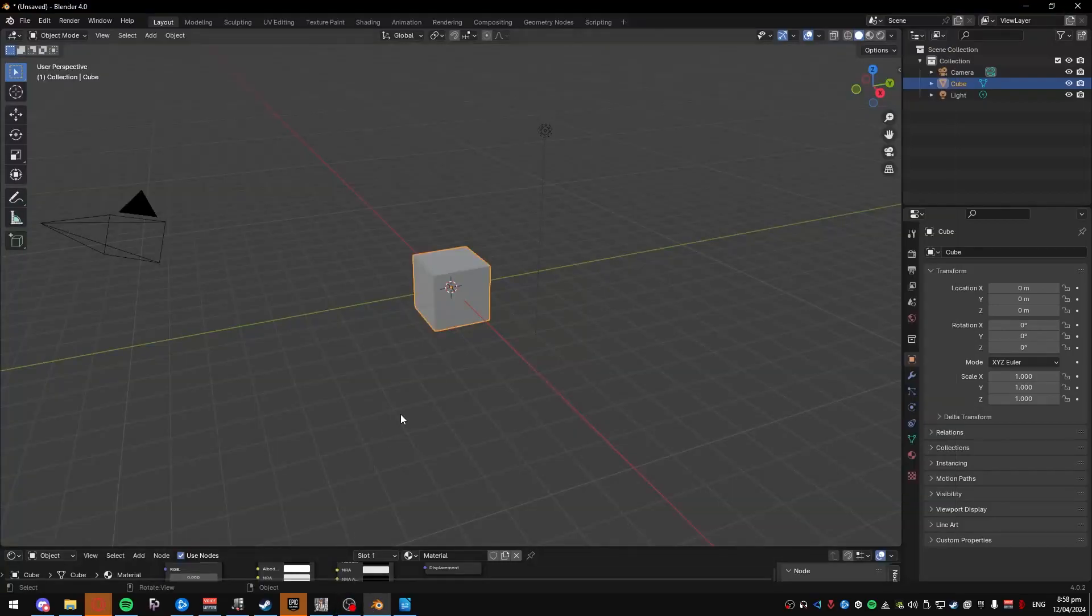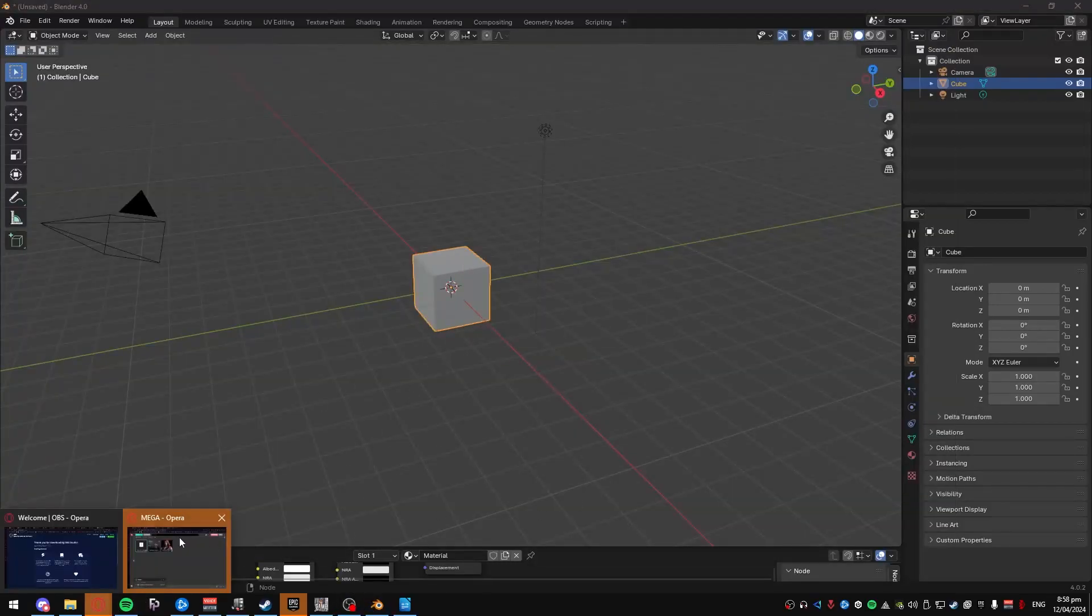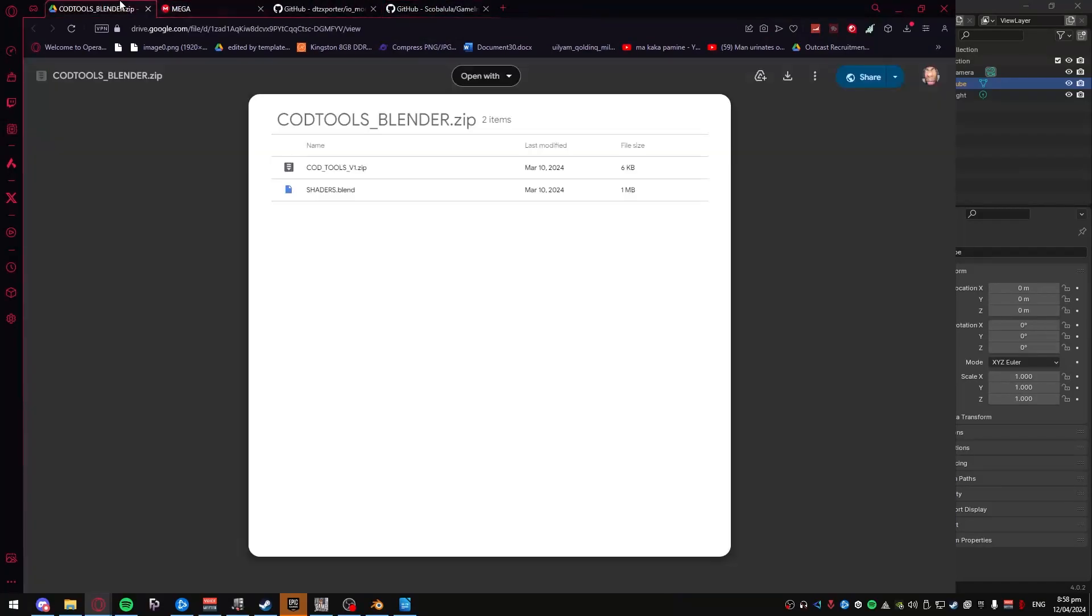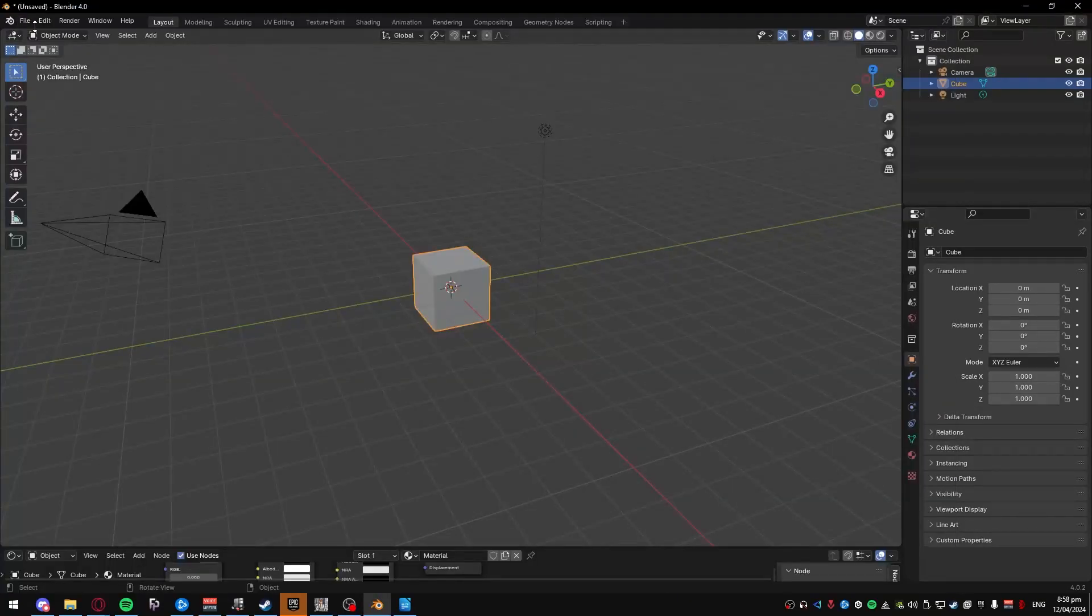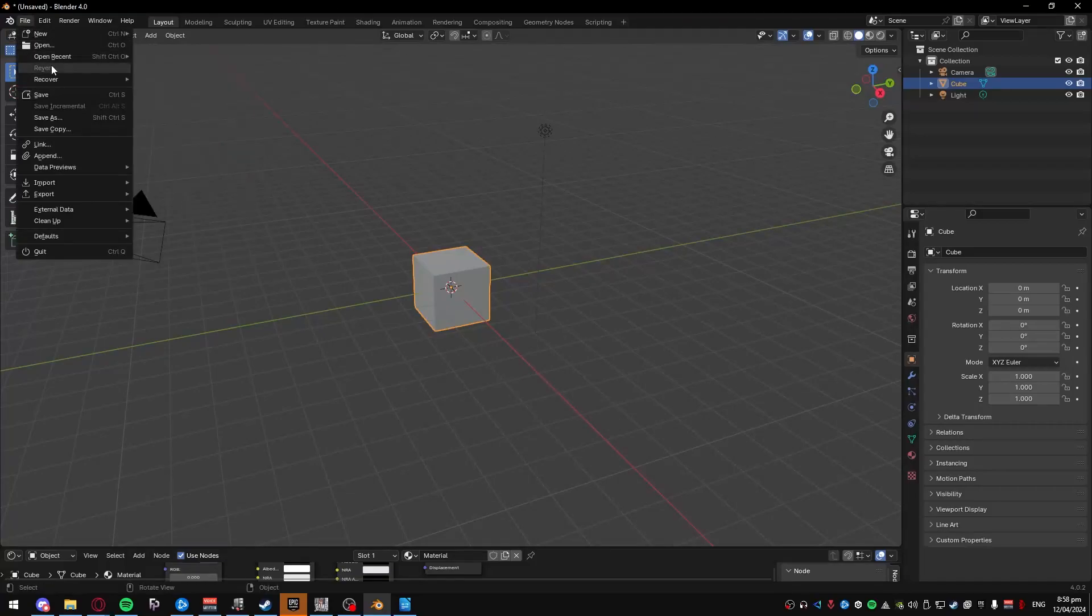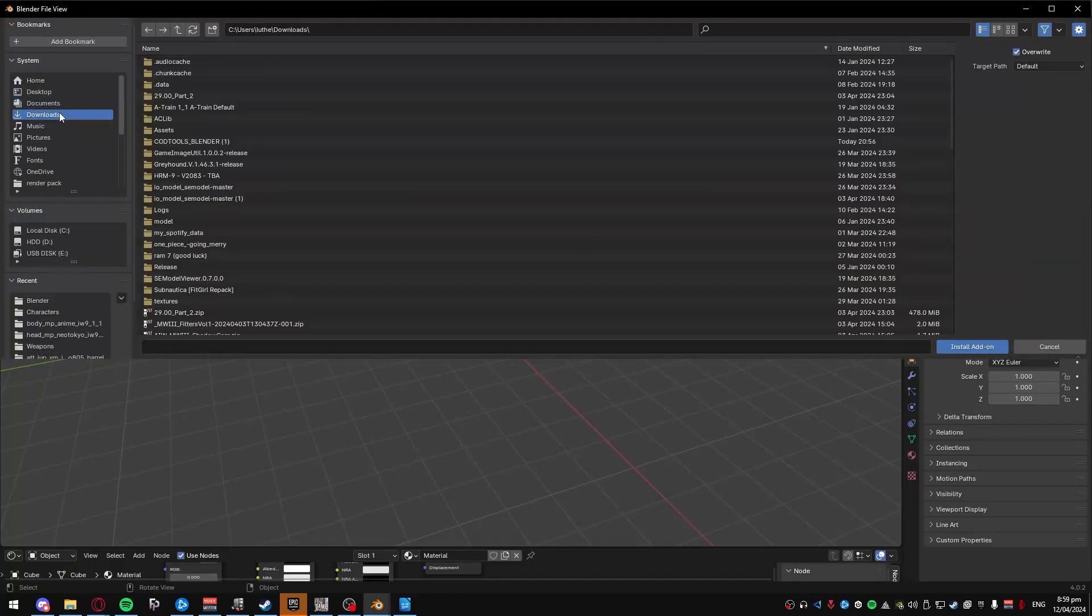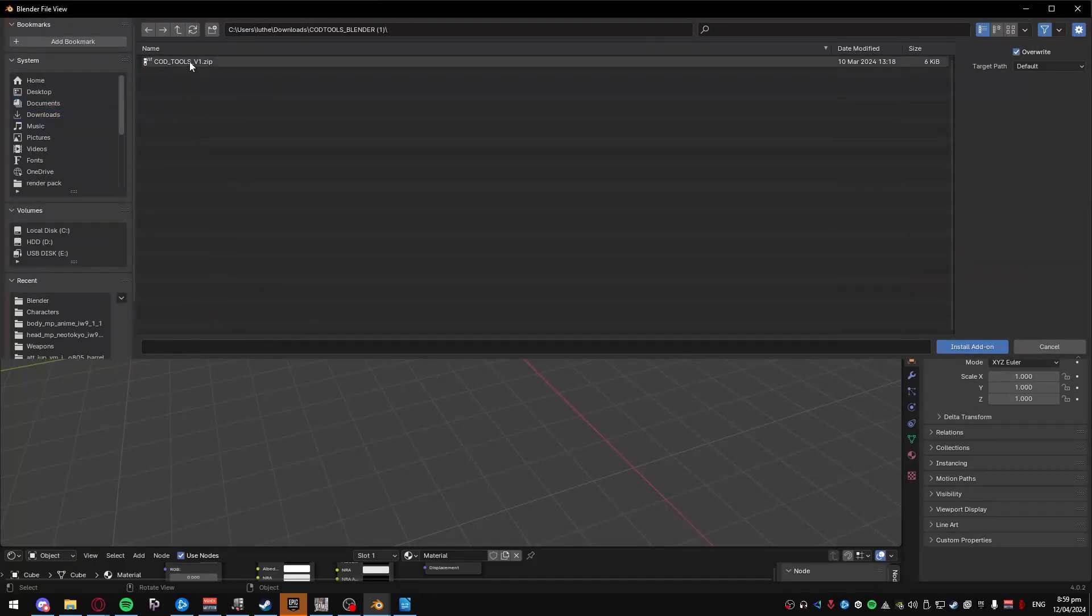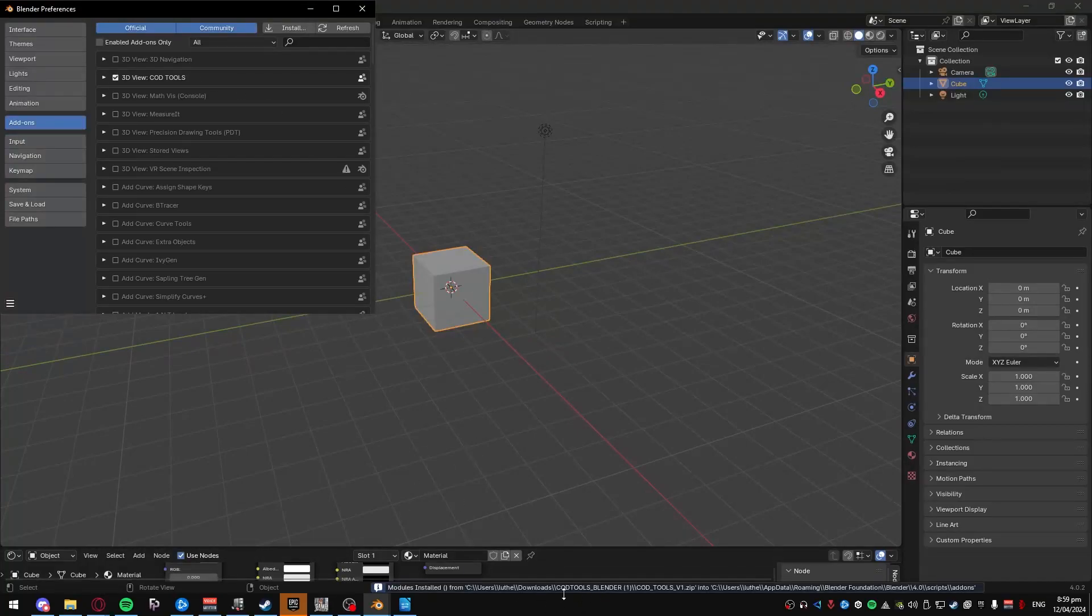And then, after that's done, you'll need to go and install this plugin. Since you already should have unzipped the file, you just go to Edit, Preferences, then here, you install it like a normal plugin. Go to Download, the file, and then just double-click this, and it'll install it. Since I already have it installed, it doesn't do anything.